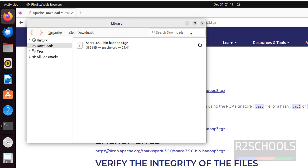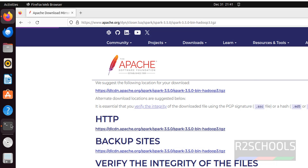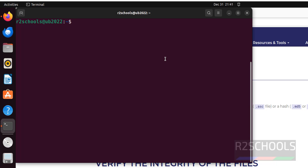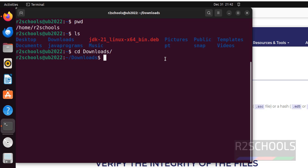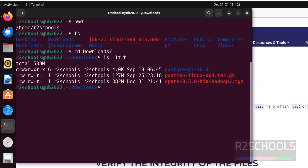Download has been completed. Let's close this, go to the Terminal. Run pwd, then ls — it's not there. Go to the Downloads directory and run ls -ltrh. We can see we have the Spark 3.5.0 archive there.